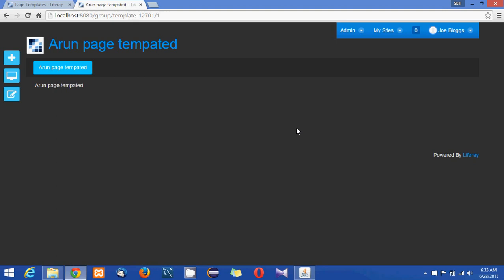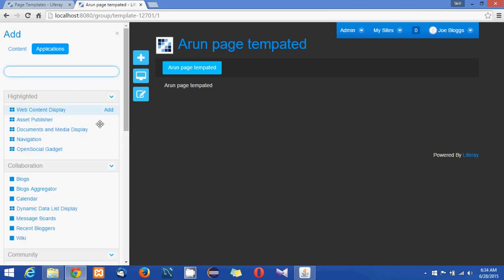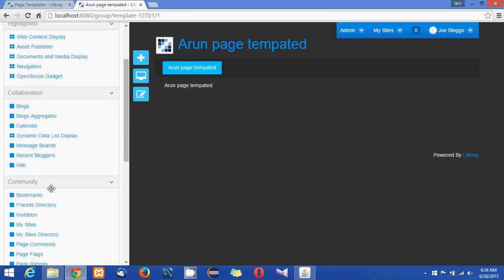Now what I'm going to do next is I can add some portlets to the page.